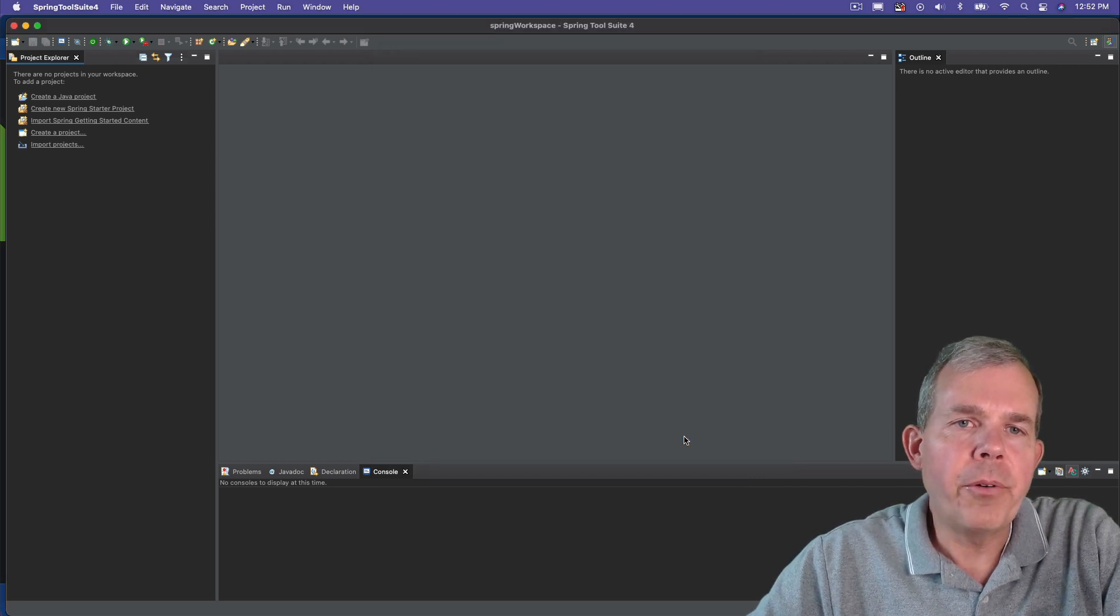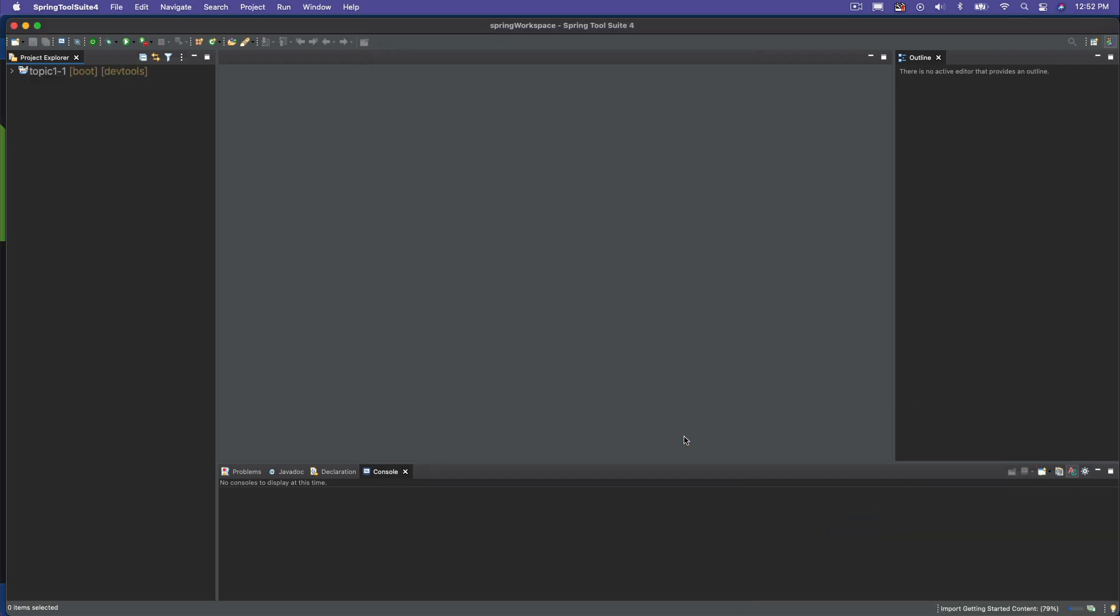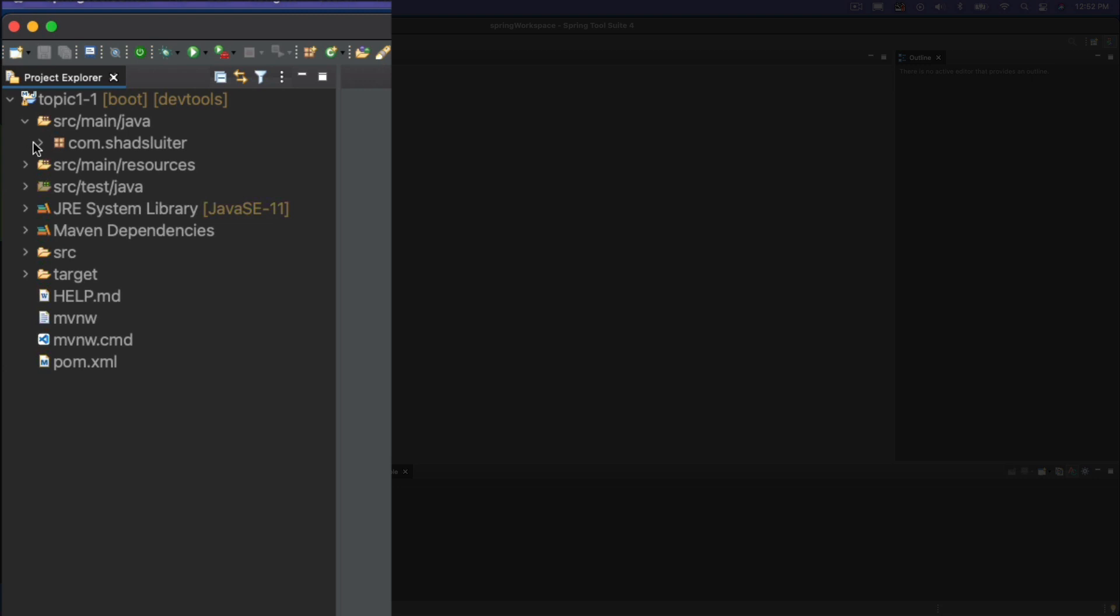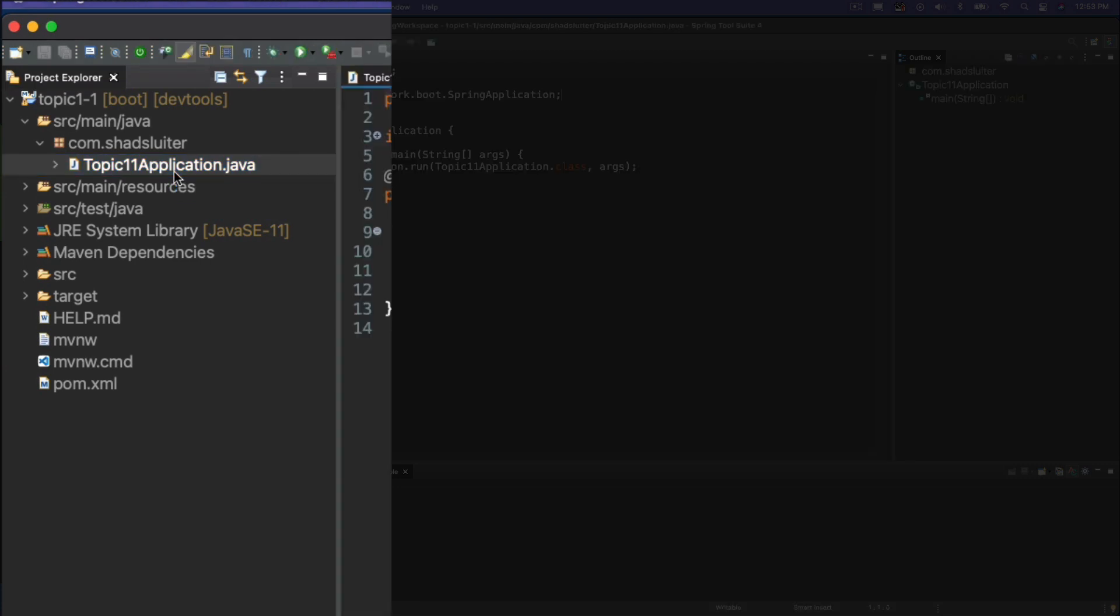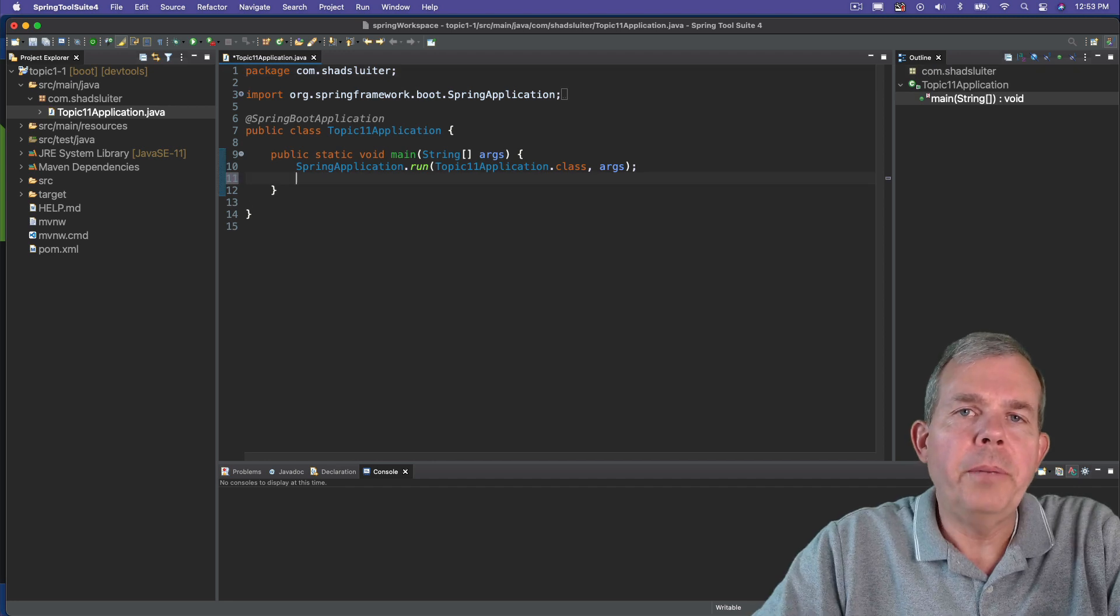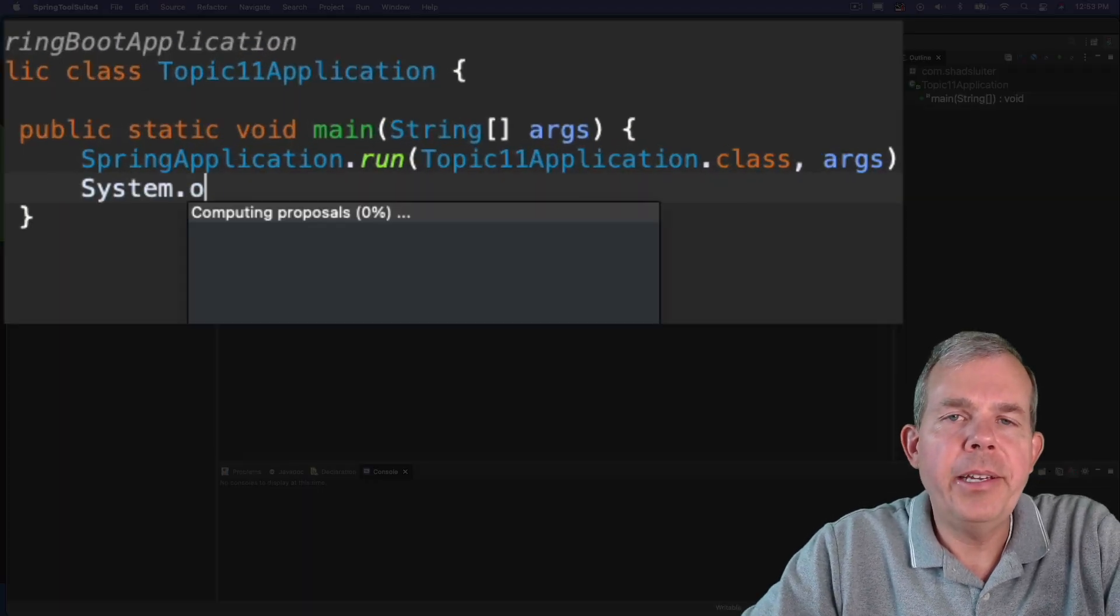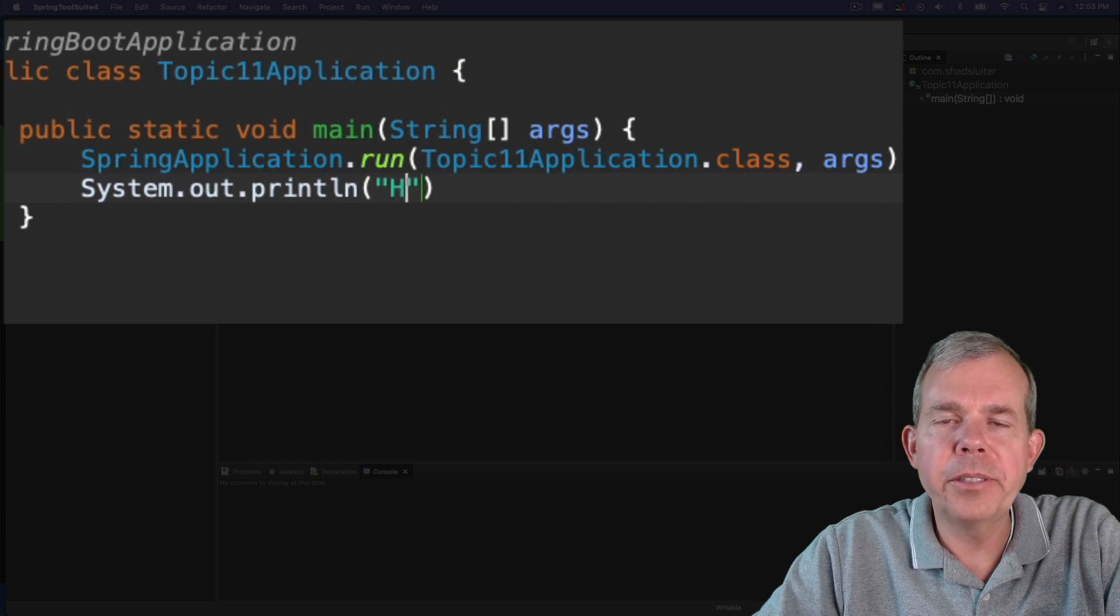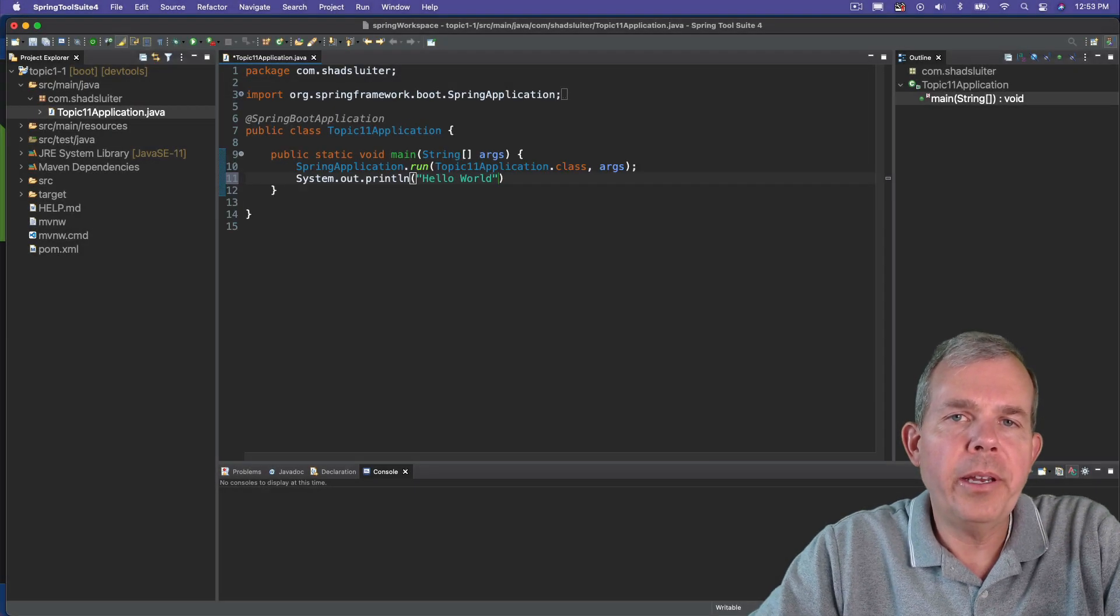Let's give it a second for it to install. Now we can see over on the left side that we have a new project, topic 1.1. Let's go see what's inside of the folder called Java. We have a Java class that's right here. It's called topic 1.1 application. It looks pretty standard if you're used to Java programming. I'm just going to try a hello world application. I'm going to do a console write or a system out. And let's print hello world.